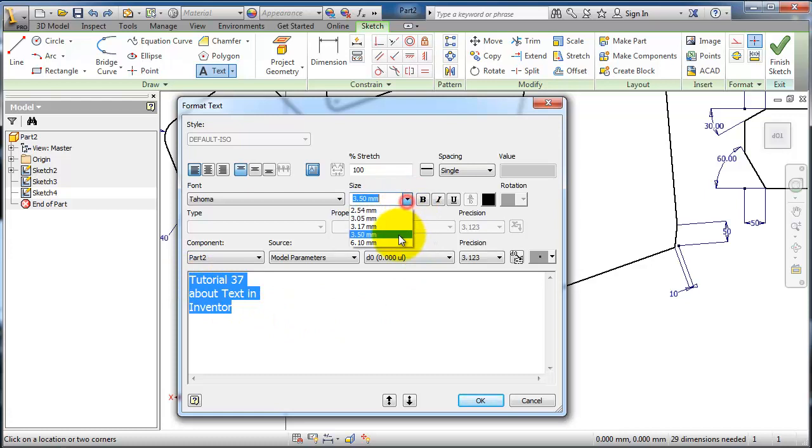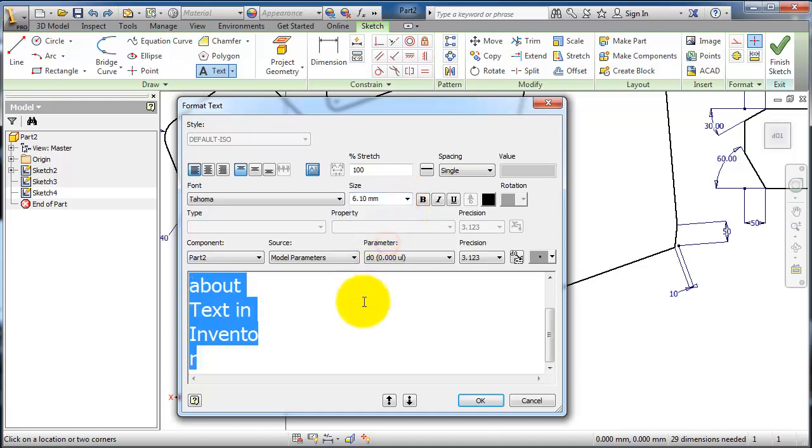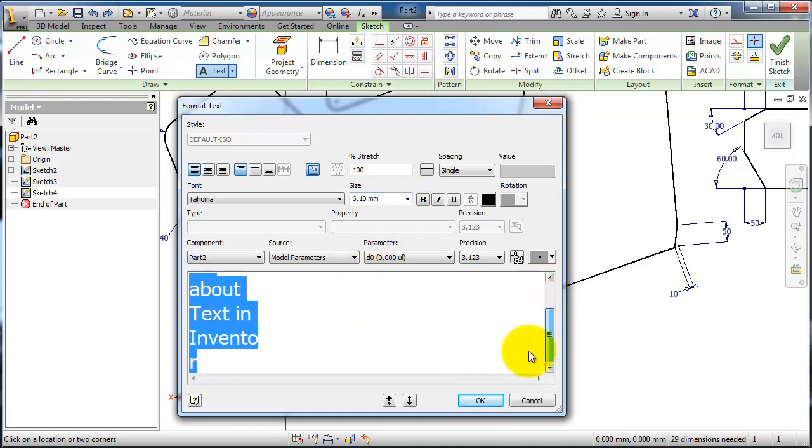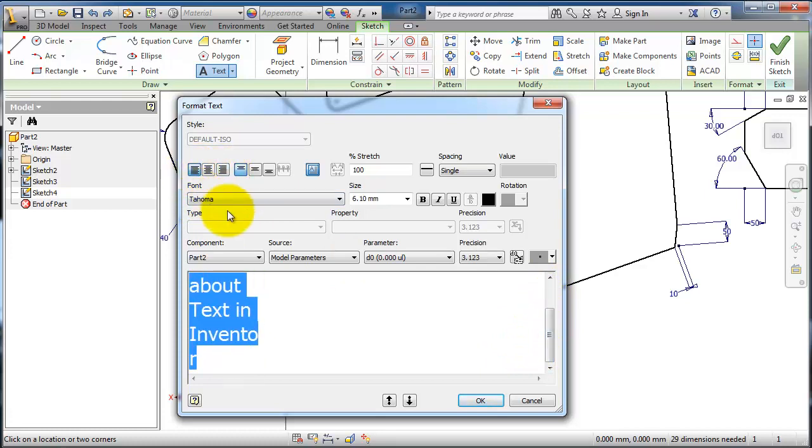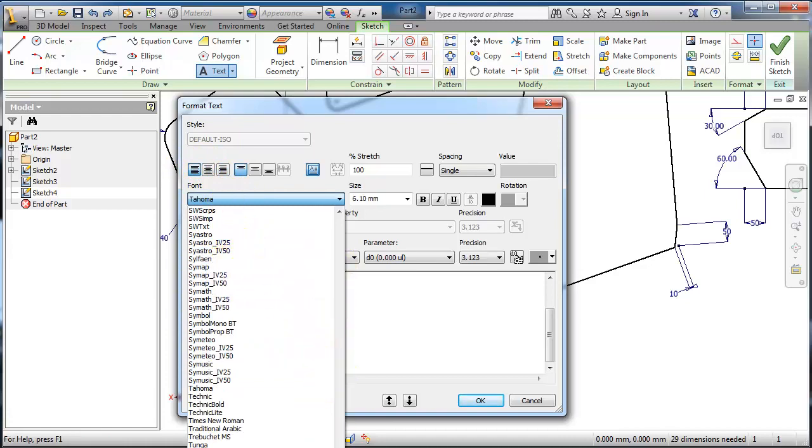You can change the size by selecting the text and changing the size here. You can also select the type of the text.